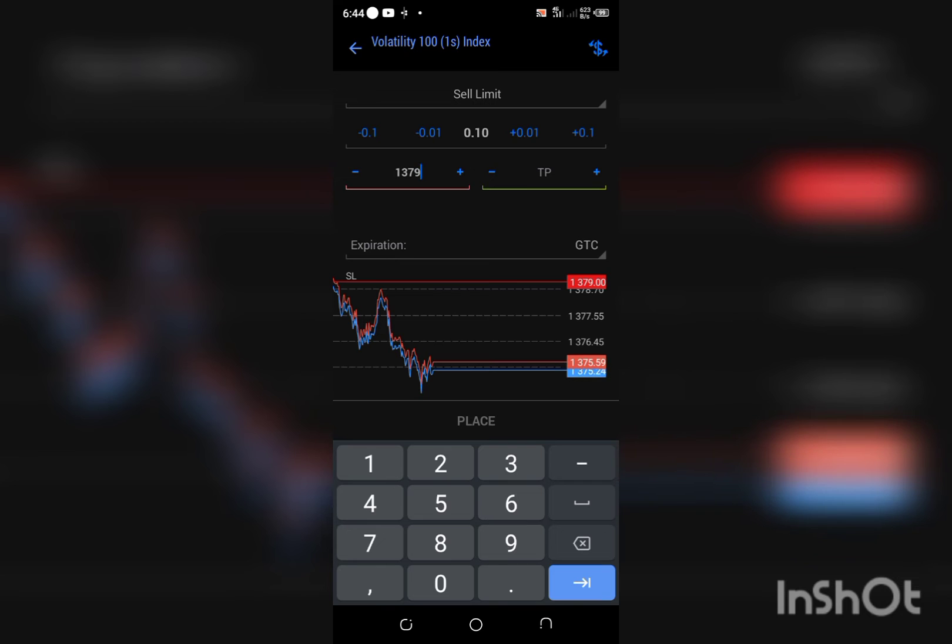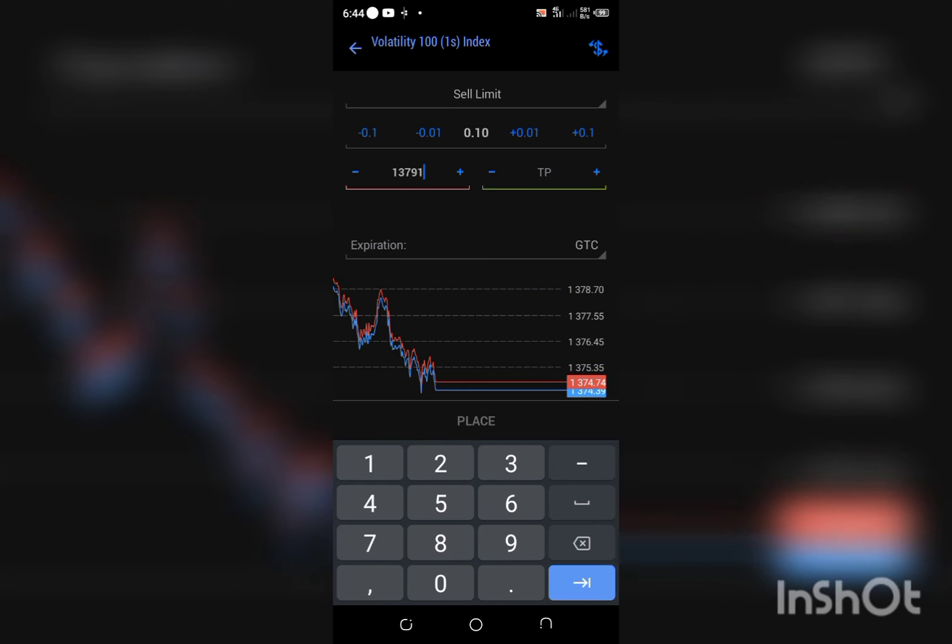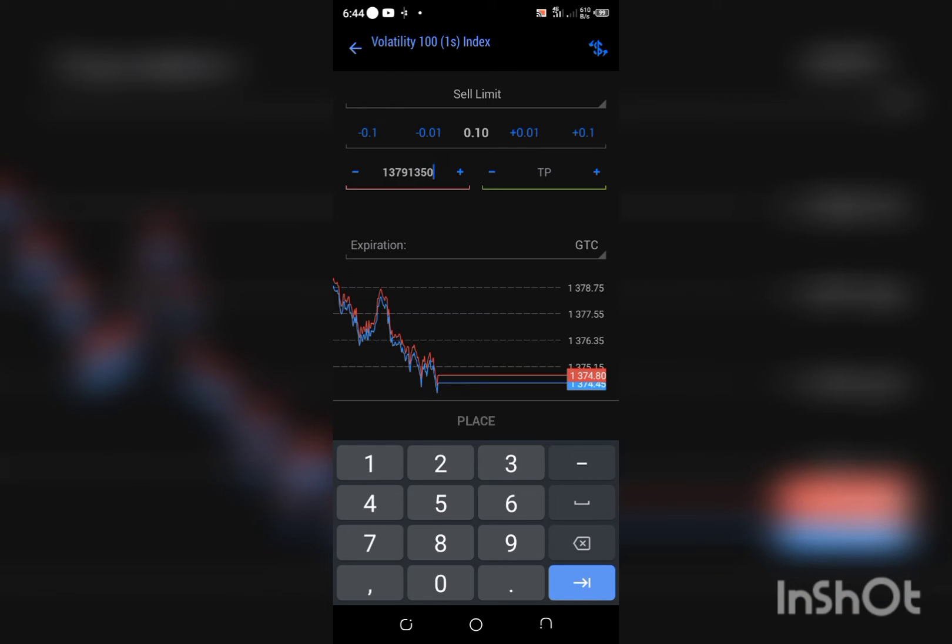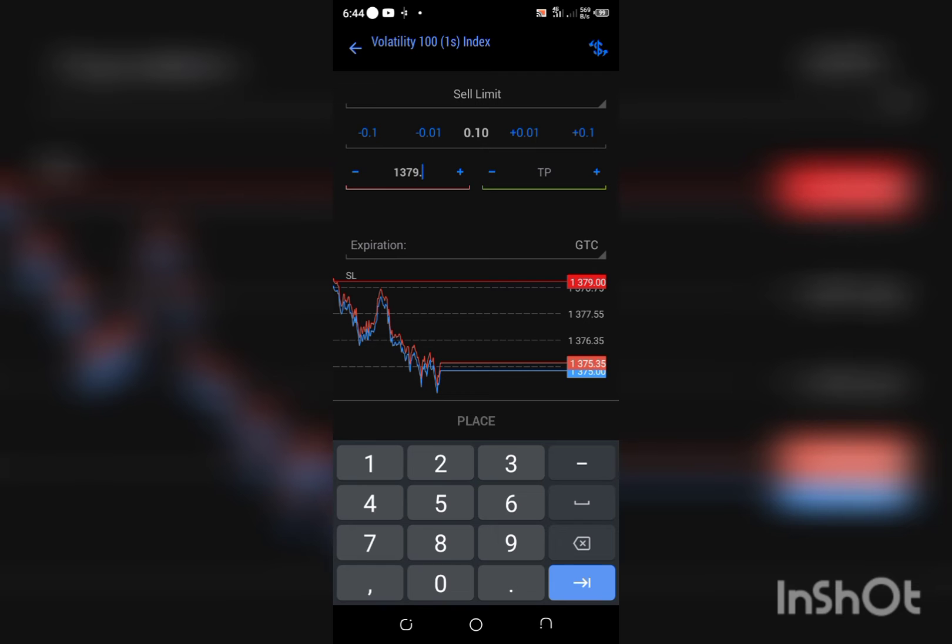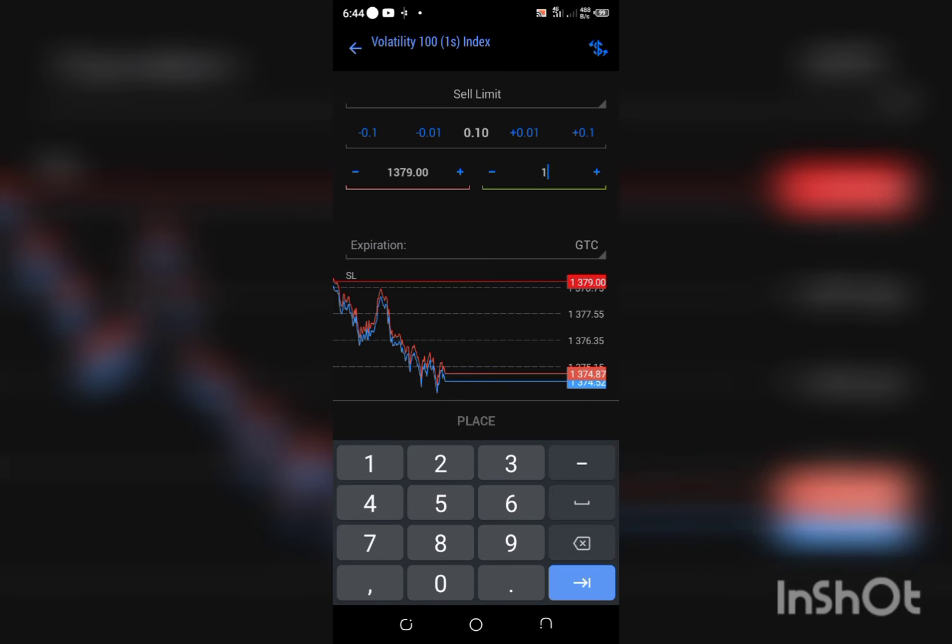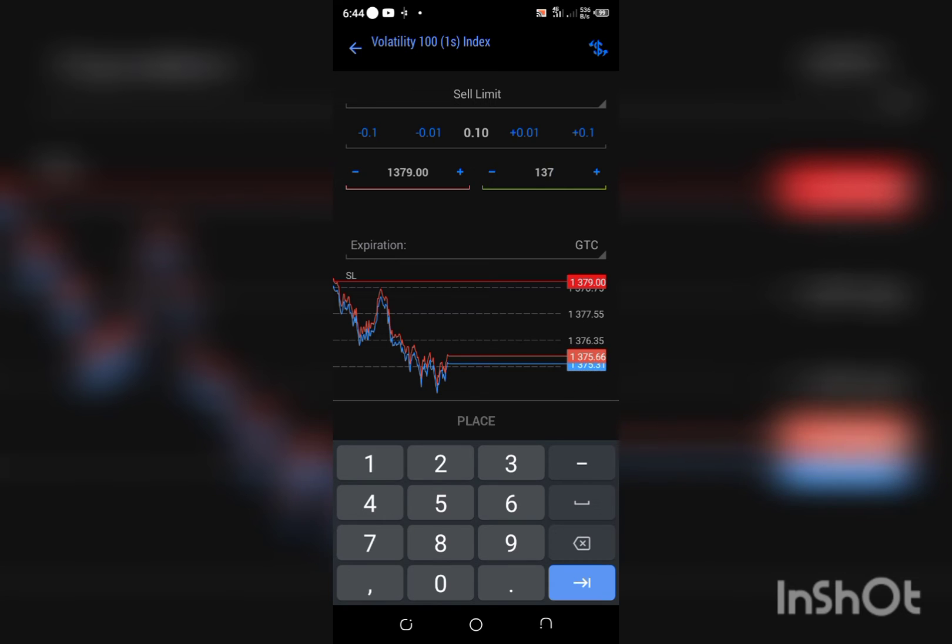Then what do I want my take profit to be? Let me just put 1350. Remember what I'm doing right now is on a demo account just for this illustration. I'm just going to click on 1374.